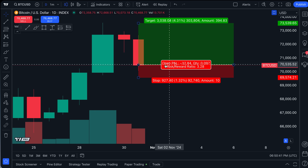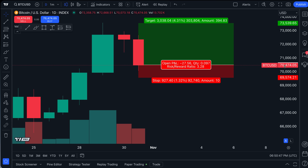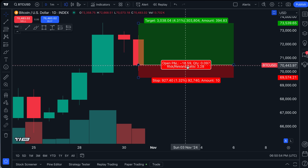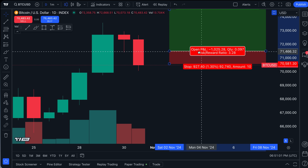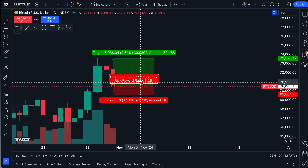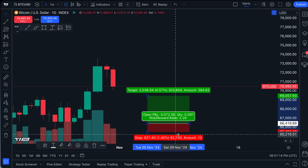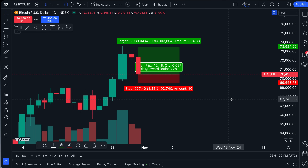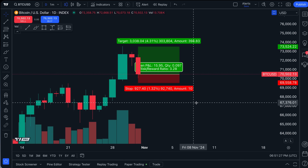Your open P&L is calculated in real time based on the current price of the symbol and wherever you clicked for your entry point. A great aspect of this tool is that just because you put your entry point somewhere doesn't mean you have to keep it there. You can move the tool wherever you want. That's the power of this tool — you can visualize trades at any point on the chart to practice and plan.